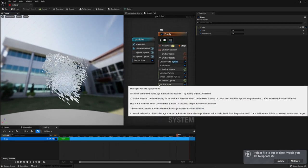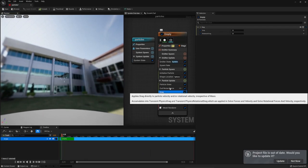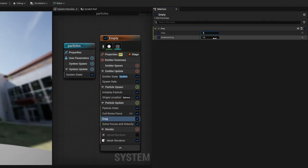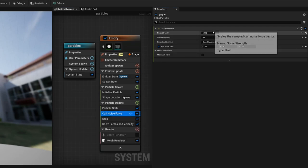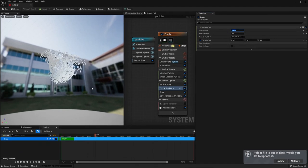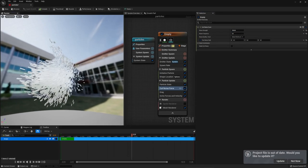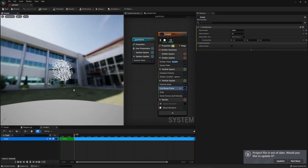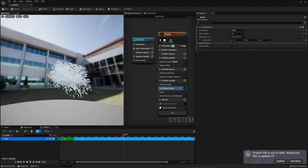Let's tweak a little. First we increase the drag to about 3, then go to Curl Noise Force and increase it more to around 2000. This looks already better. However I would like the whole structure to also turn a little over time.